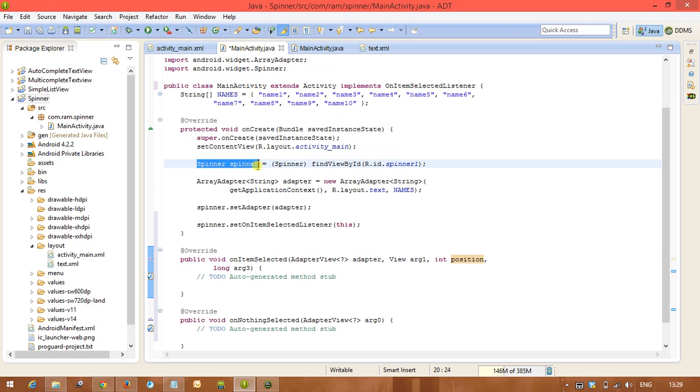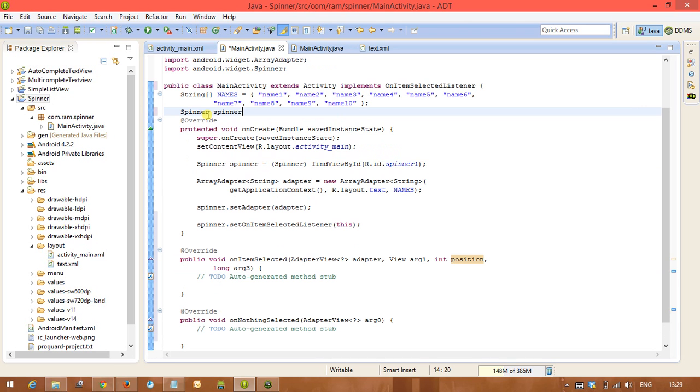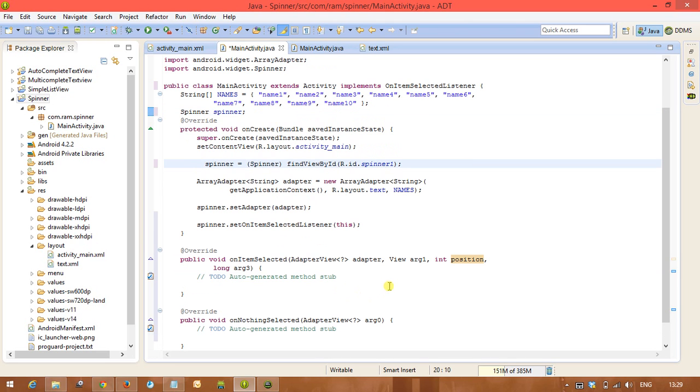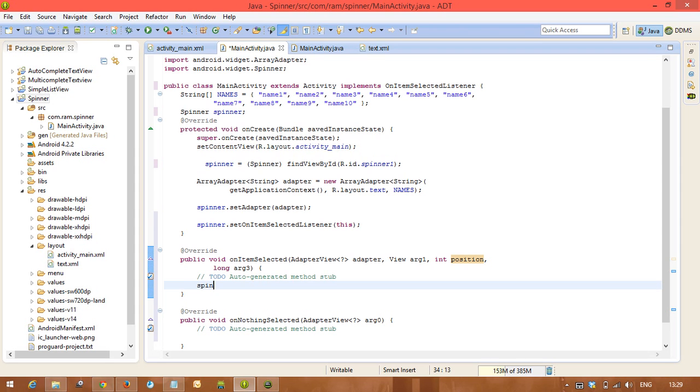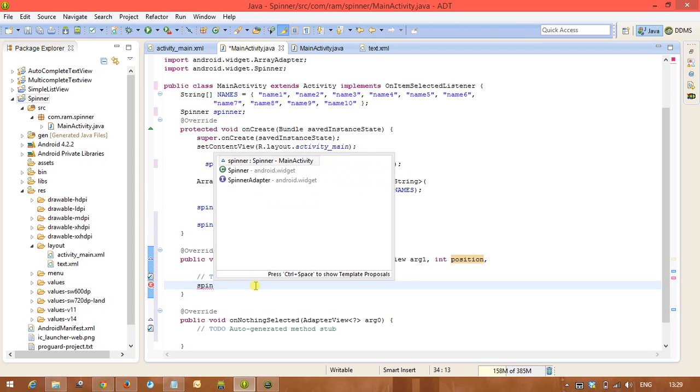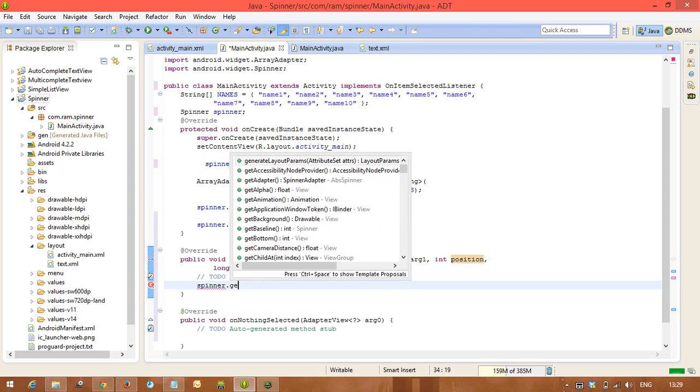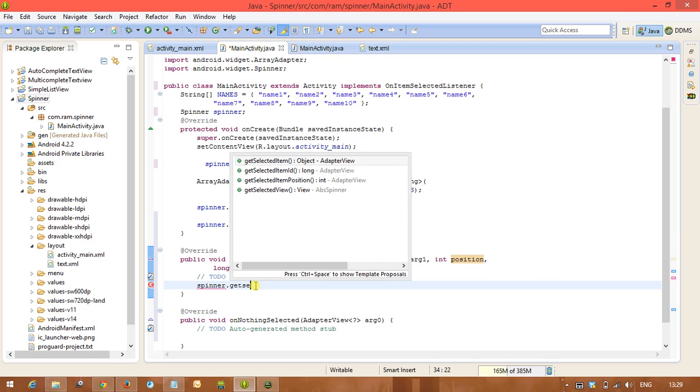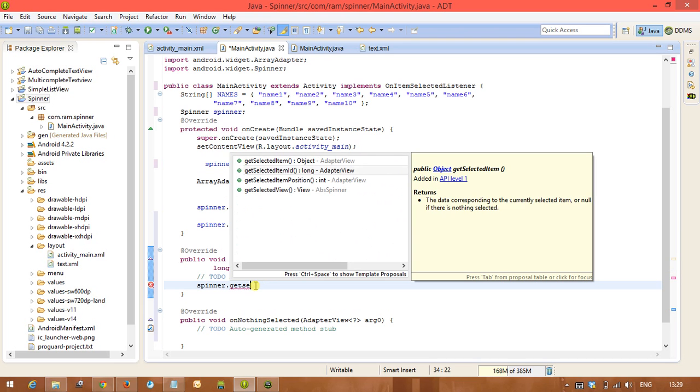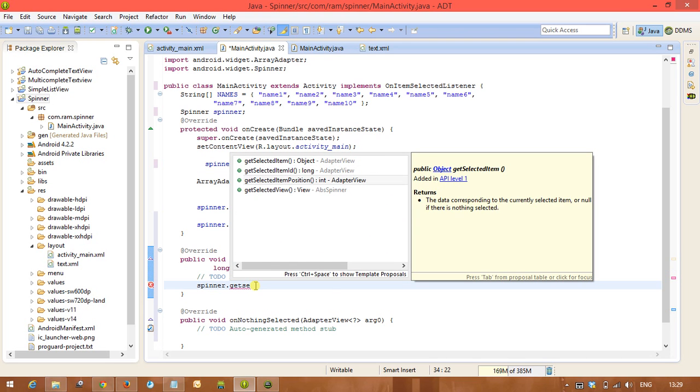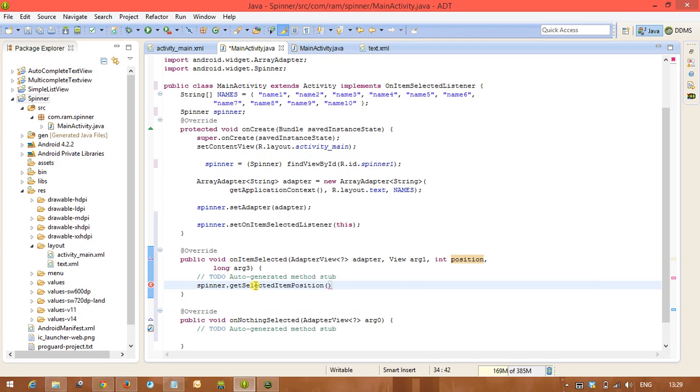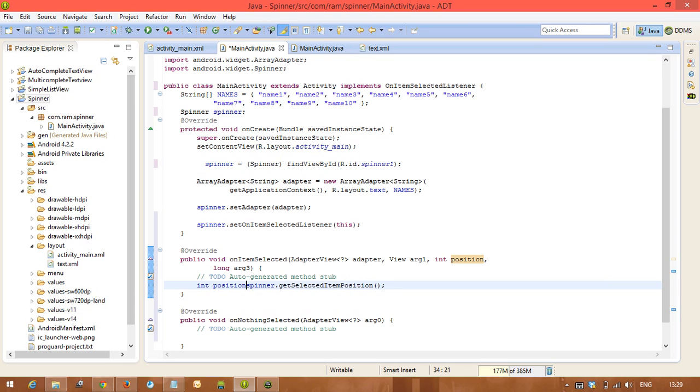And after that in the spinner we have a method spinner.getSelectedItemPosition. So this one is the position. So different ways are there to get the item selected item position.